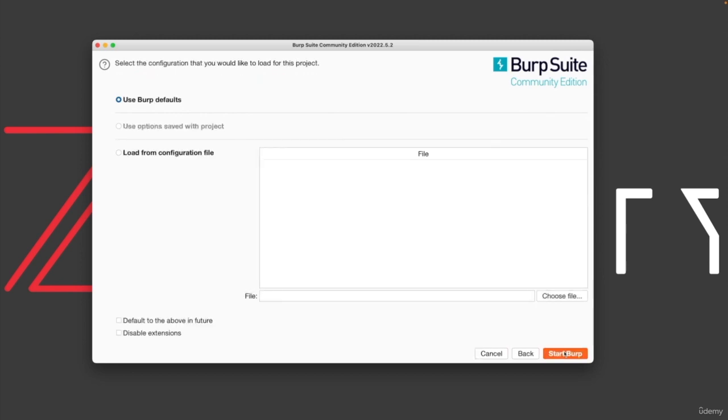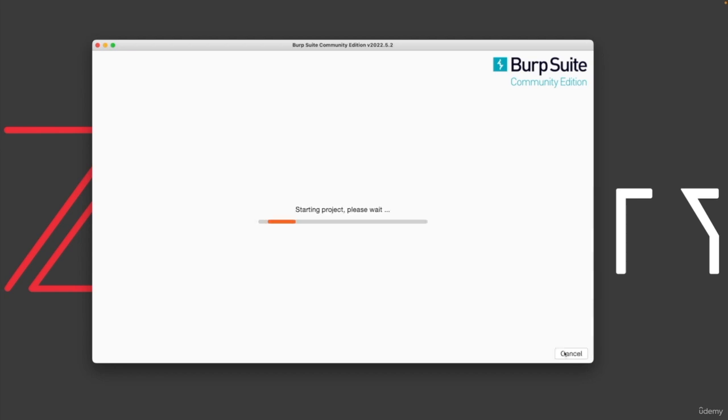Next, it's asking you for the settings. If you have a special configuration file that you want to use, we're going to keep everything the same. So we're just going to start Burp.